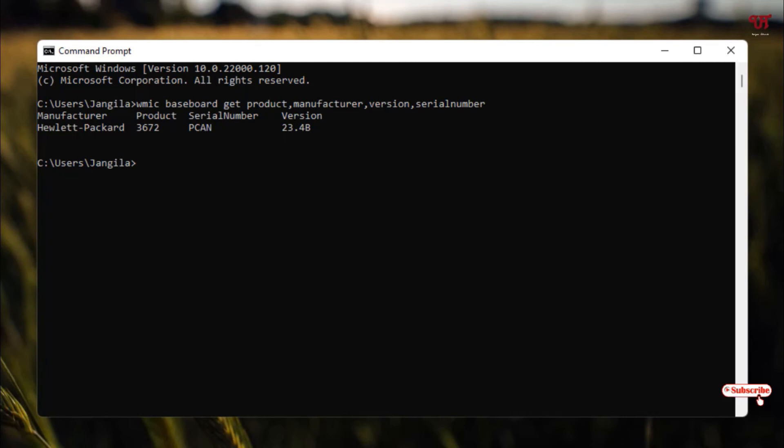So this is how you can easily find out the motherboard's brand name, model number, and serial number in Windows.